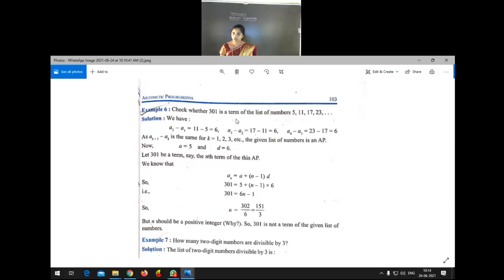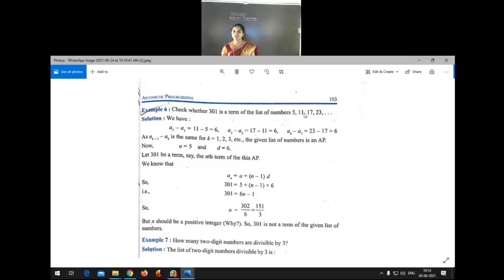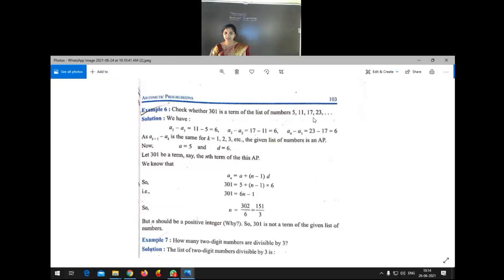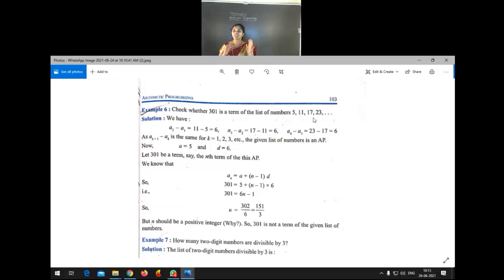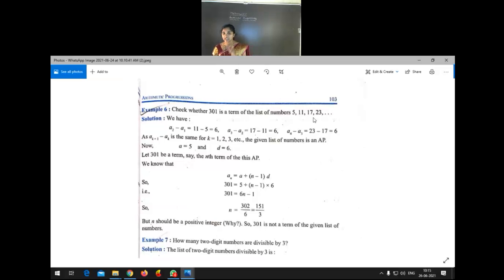We have to check whether 301 comes in this AP. To do that, we need to find out n. If we get a positive integer in place of n, then we can conclude that 301 is a term of this AP. Otherwise, if we get any negative number or decimal or fraction, then 301 is not a term of the list of numbers. So n must be a positive integer.